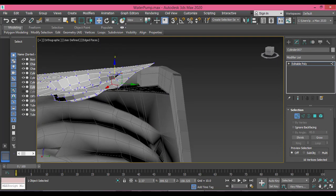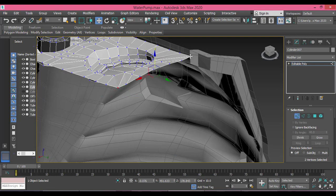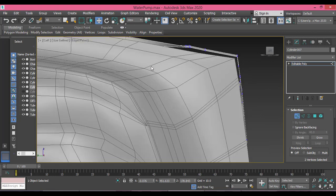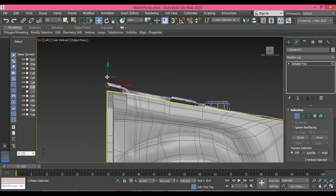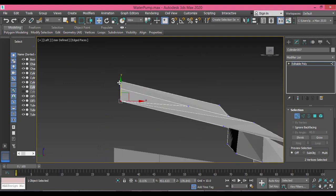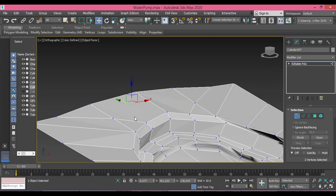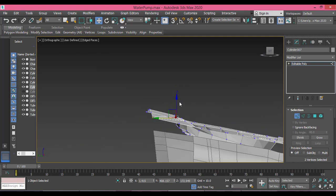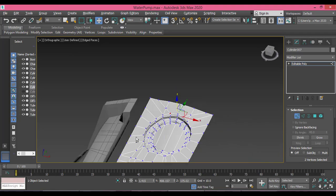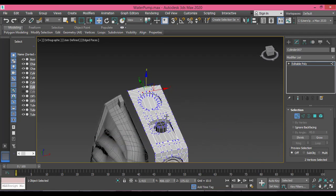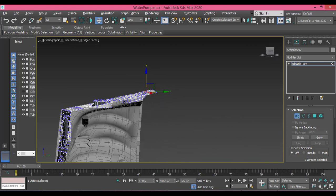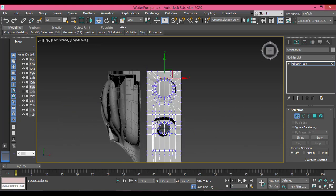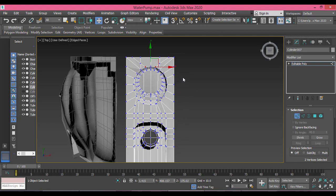Now we need to lower these two vertices in the left view — and that won't be very much, just a tiny value like this. Maybe these two need to go up. And that's it. Now I need to make it wider — we created this bump, and now we need to make this wider. We work on top view and that won't be difficult.